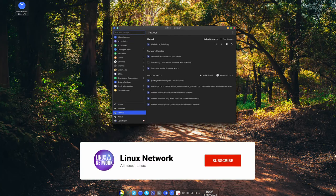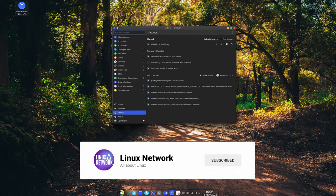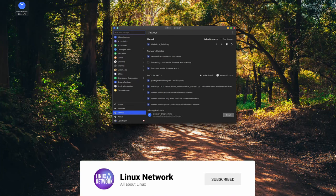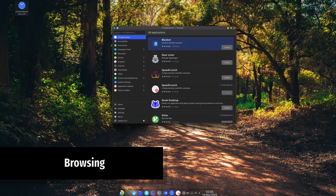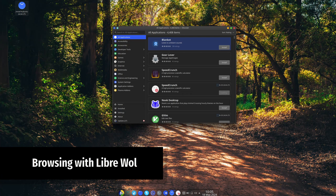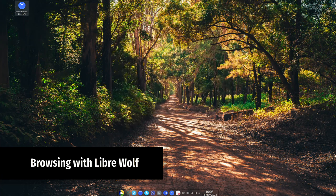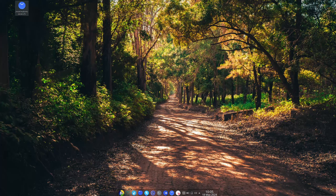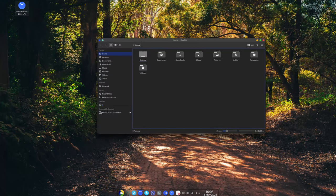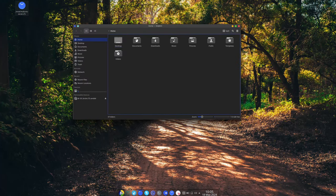LibreWolf is a browser that focuses on privacy and security. It's a fork of Firefox but with extra features to keep you browsing safe and private.